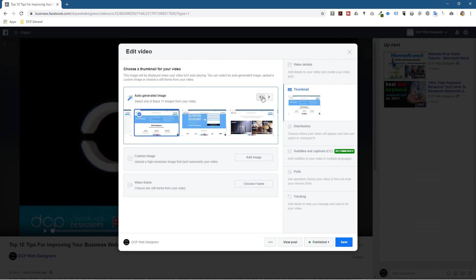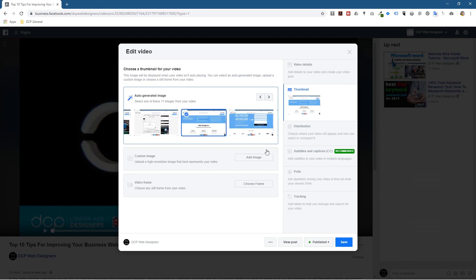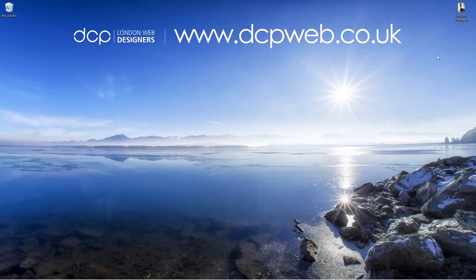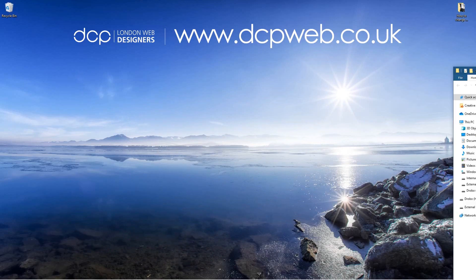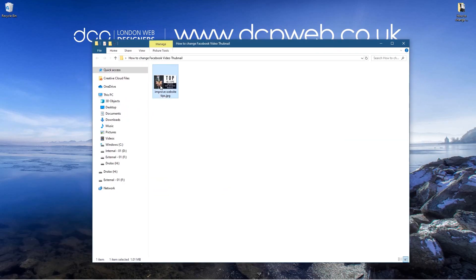So I want to use a custom one so I'm going to click on add image. If we quickly go to my desktop I've already prepared a thumbnail here, so this is the thumbnail that I want to use on that particular video.